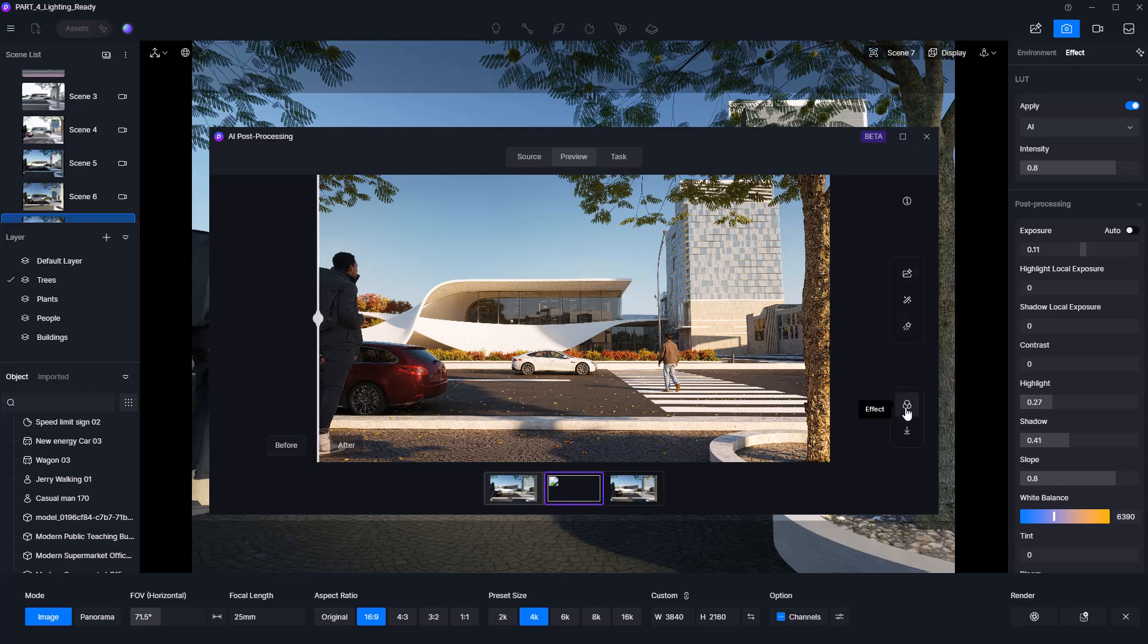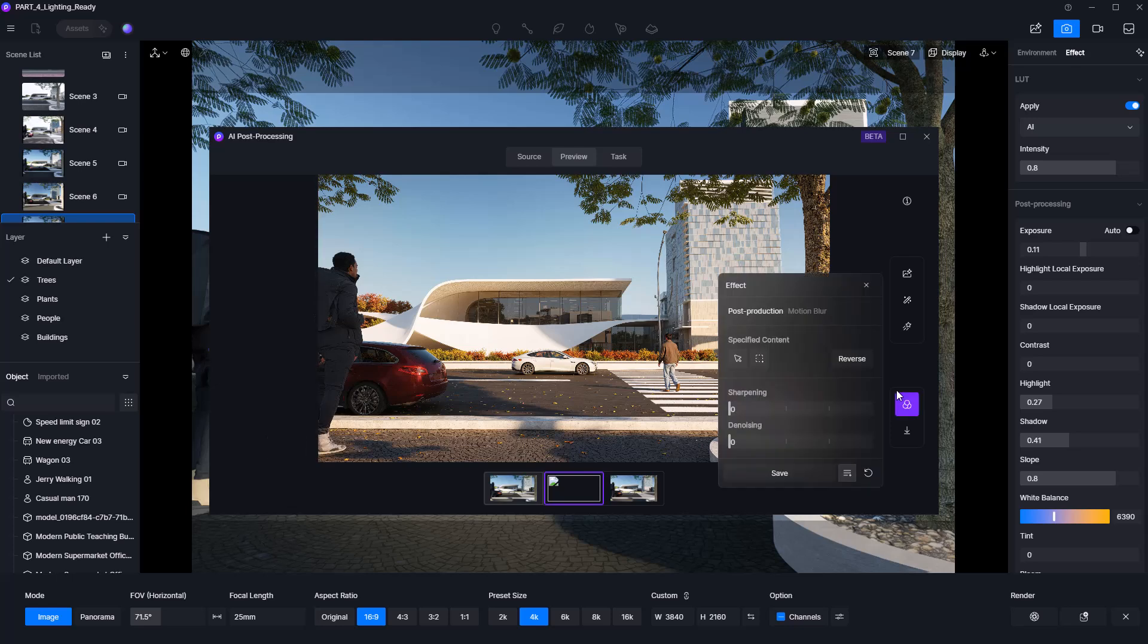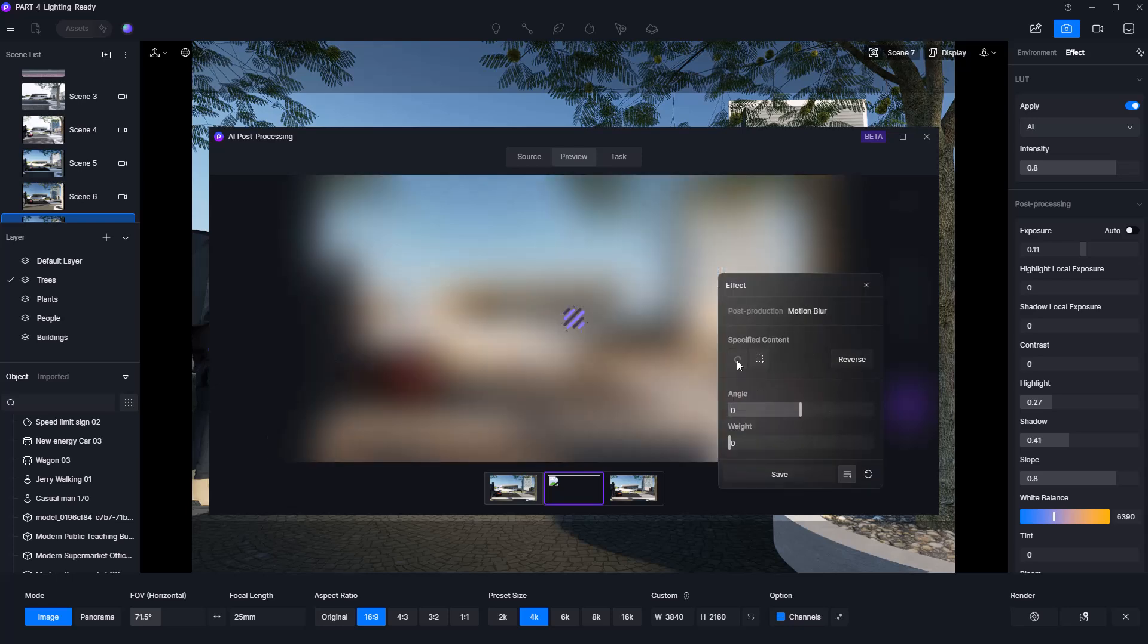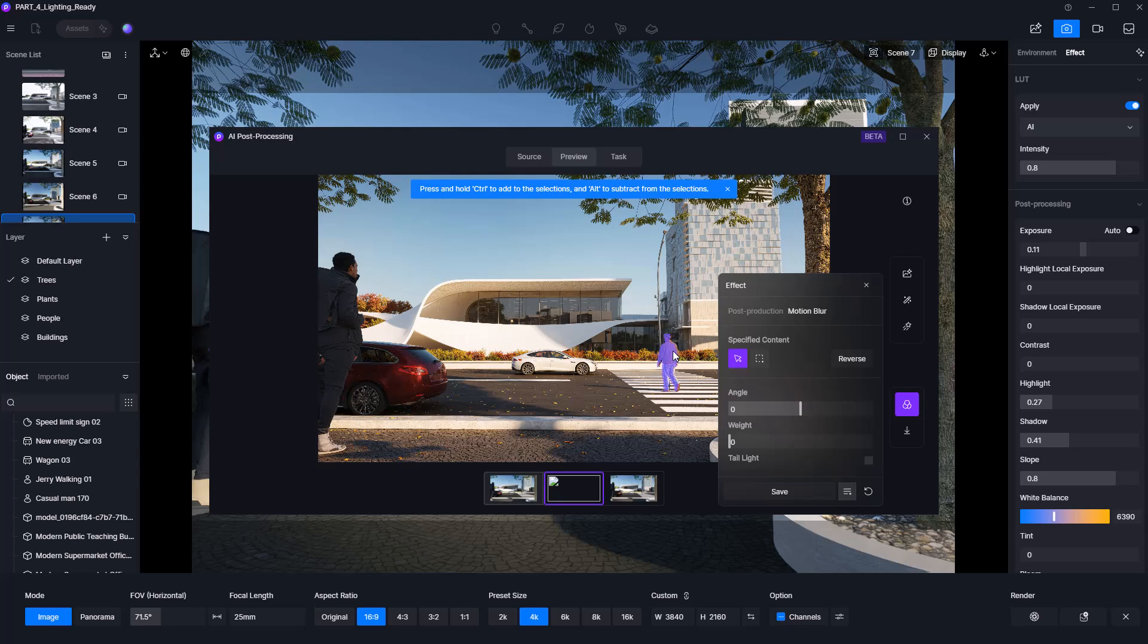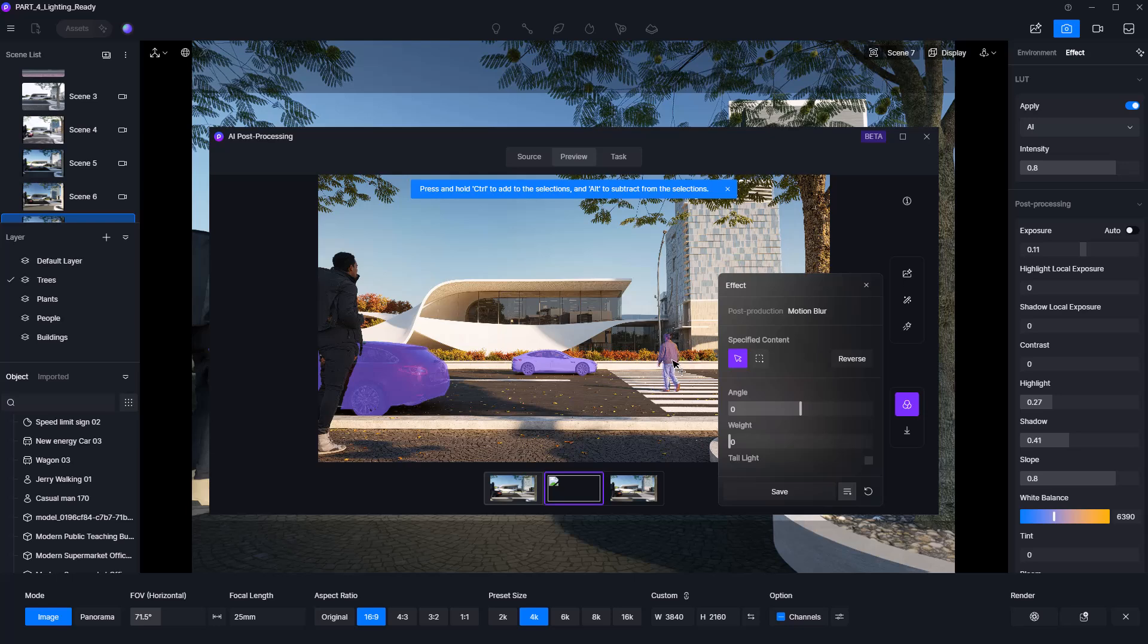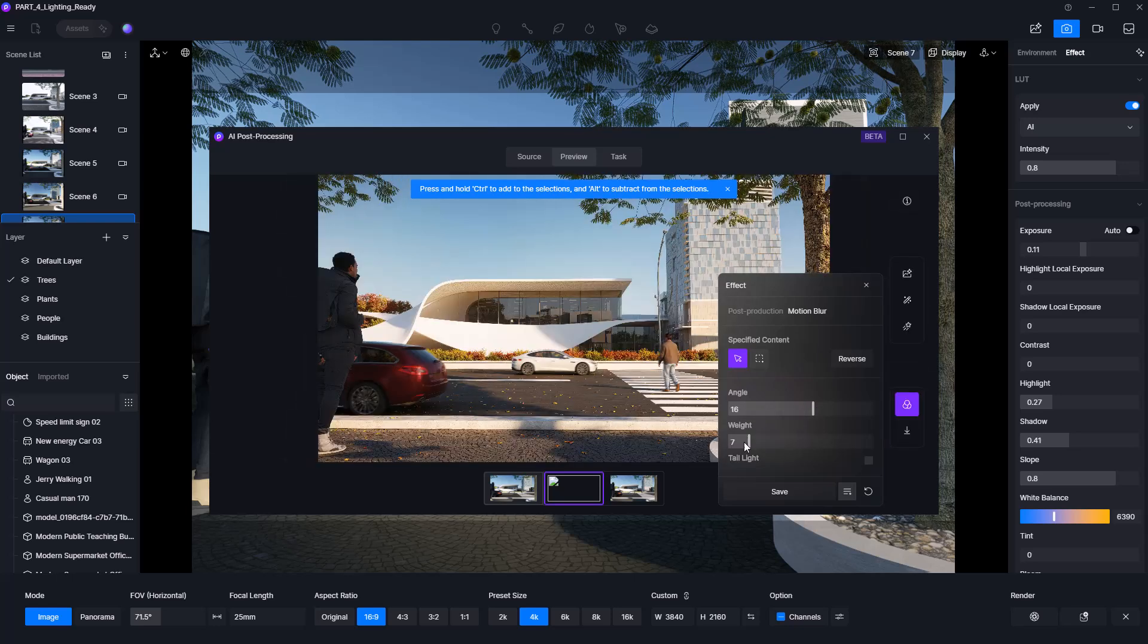Lastly, don't forget to explore the Effects tab one more time. You'll find the post-production and motion blur panels. Motion blur is especially useful for adding dynamic movement to characters or vehicles. Just select the object and apply the blur for a more cinematic look.